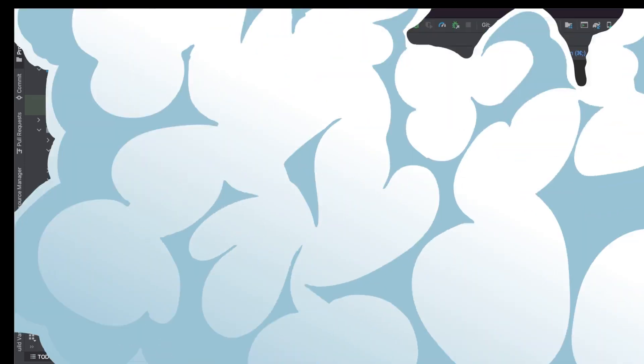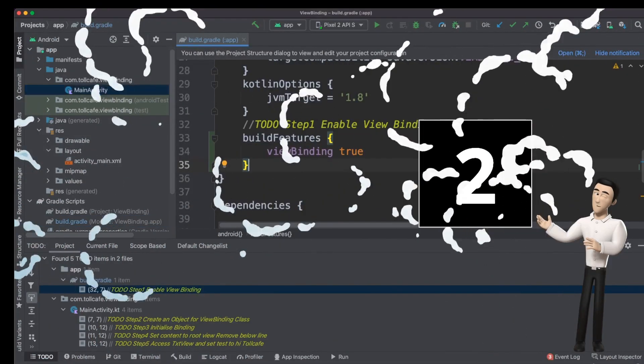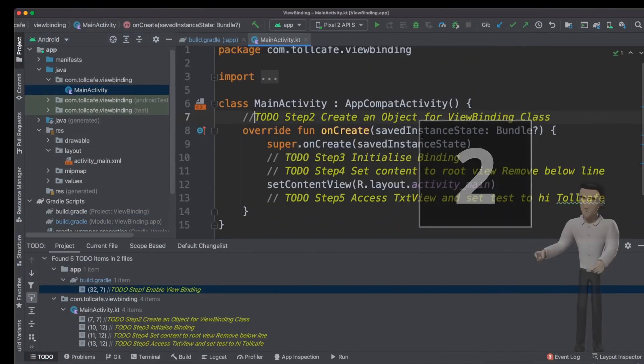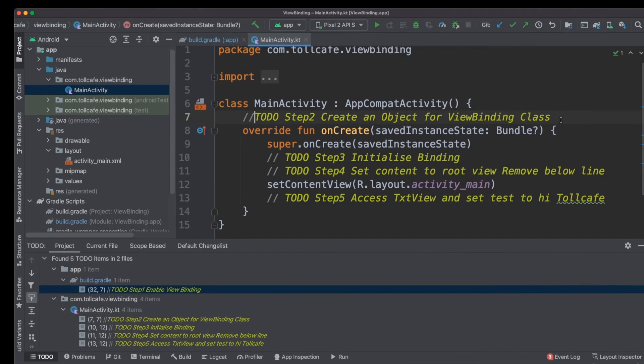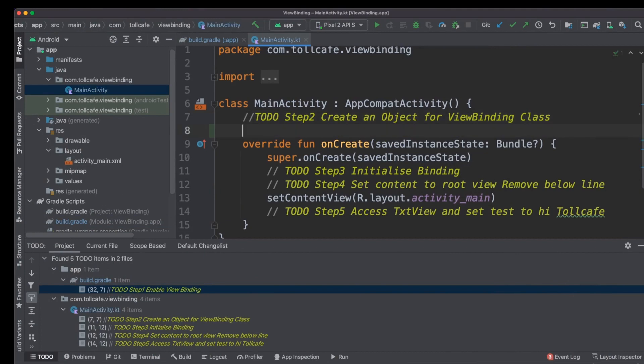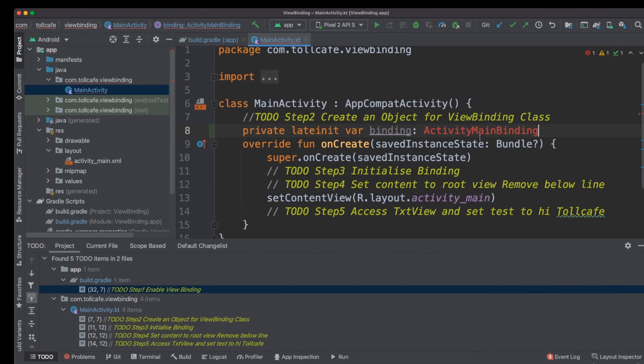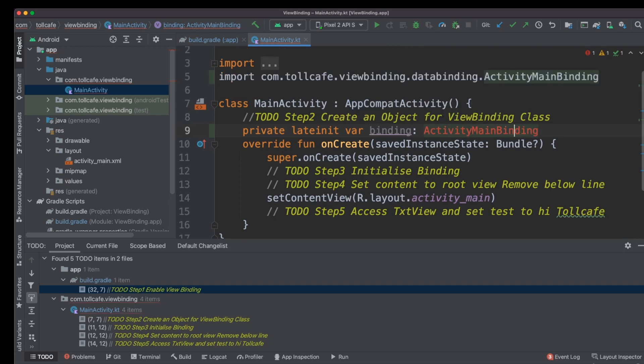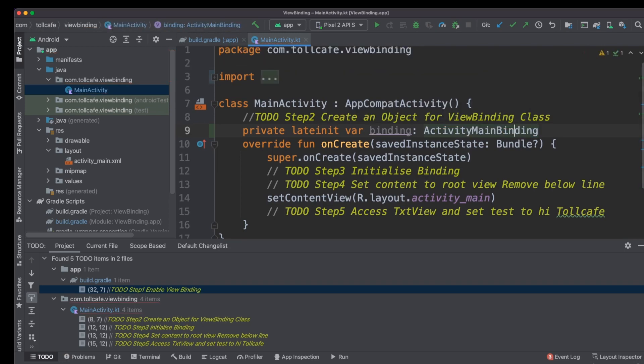Second step is to declare the object to the ViewBinding class. So in our case it is ActivityMainBinding. Let's import it.